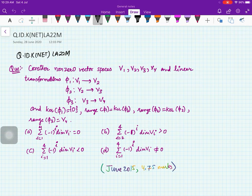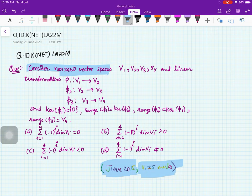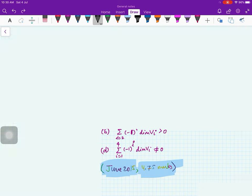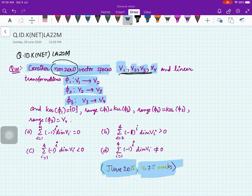Hello everybody, welcome to this next video. We have a series of questions from previous UGC NET exam years. This particular problem was from June 2015 and was worth 4.75 marks. The statement says: consider non-zero vector spaces V1, V2, V3, V4 — these are non-trivial — and three linear transformations: φ1 from V1 to V2, φ2 from V2 to V3, and φ3 from V3 to V4. You are given some information about the kernel and range of these maps.